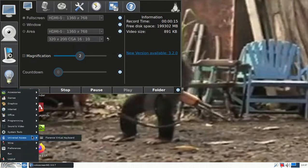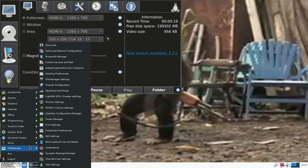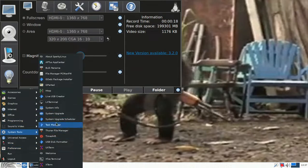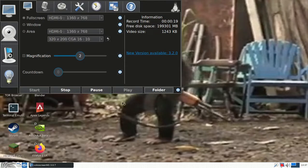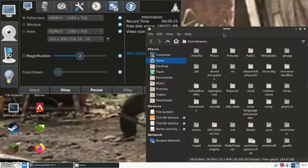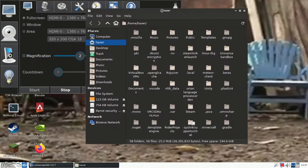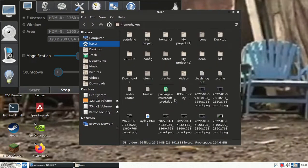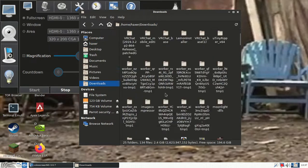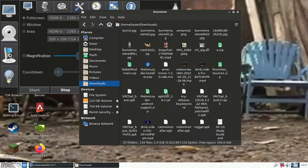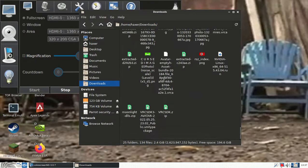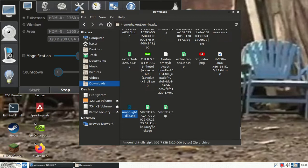So what you want to do is you want to grab the zip file that I send you on Discord. It should be called Moonlight zips, Moonlight DLLs right here.